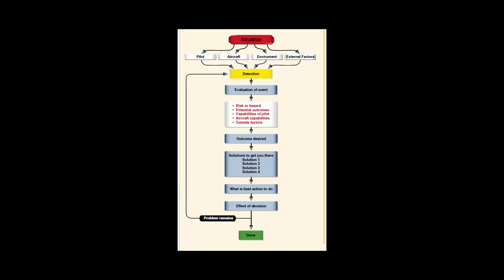I stands for identify. The decision maker then identifies actions which could successfully control the change.